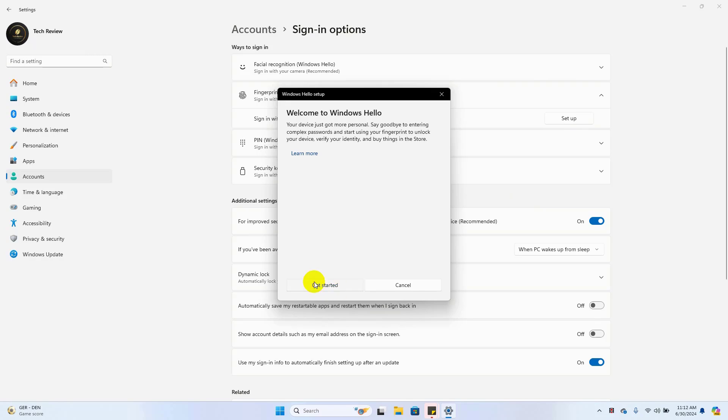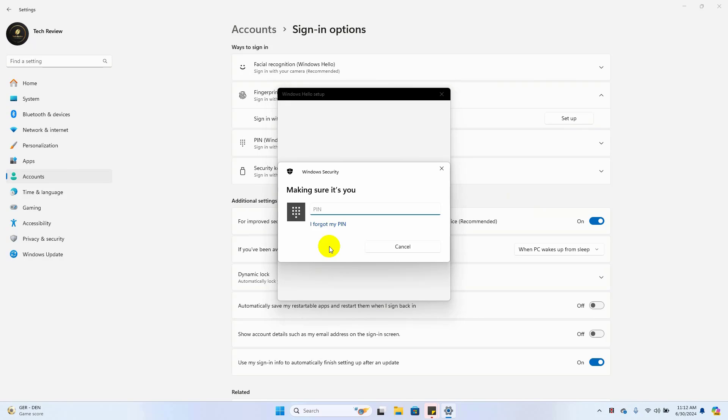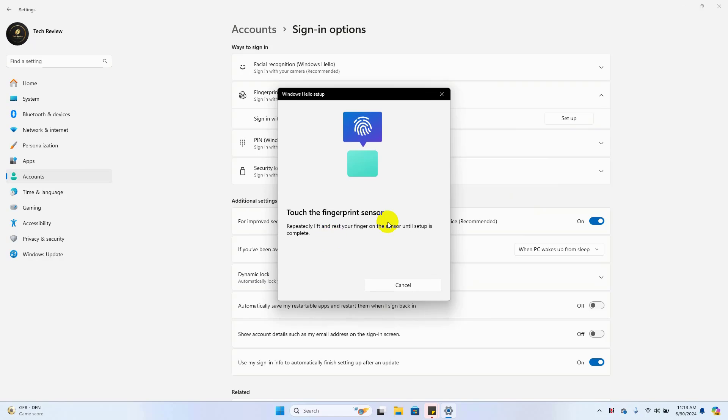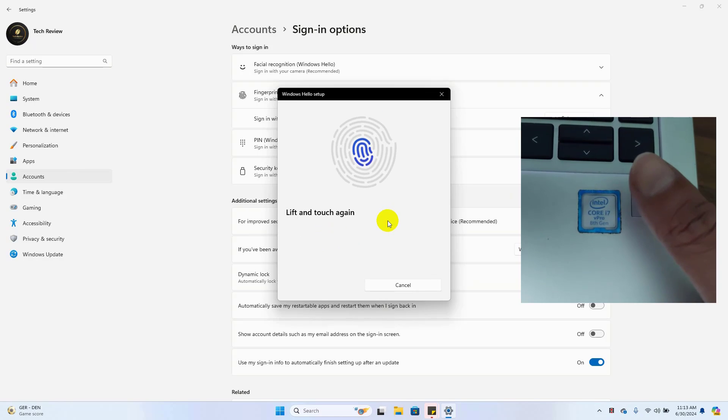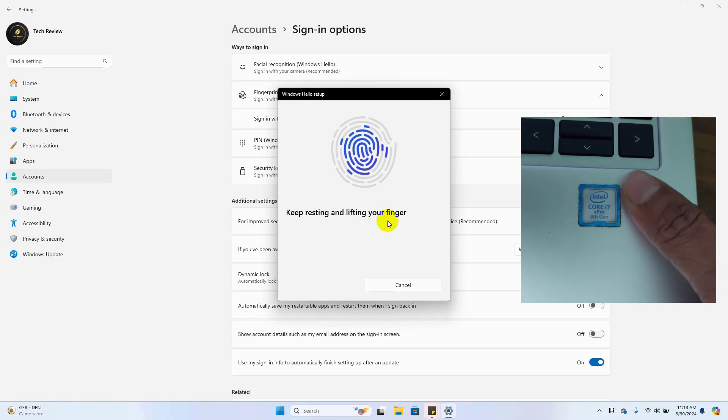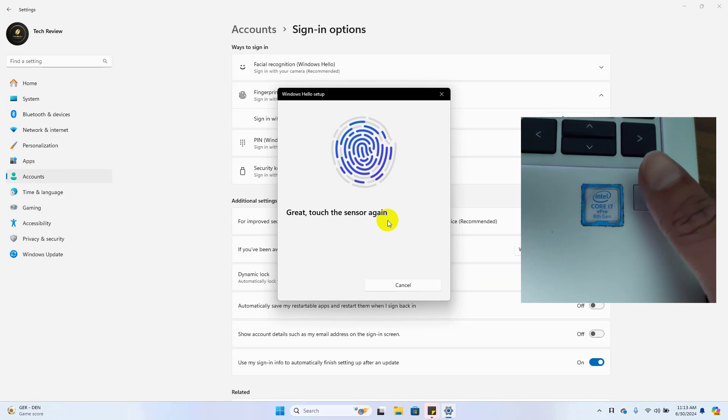Now you will see a pop-up window. Click on Get Started. Now enter your Windows login PIN number. Now place your finger on your laptop's fingerprint sensor until it fills up.